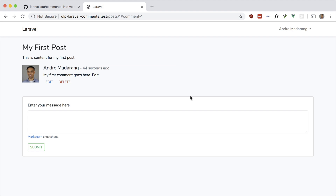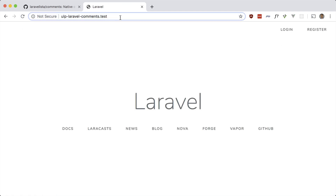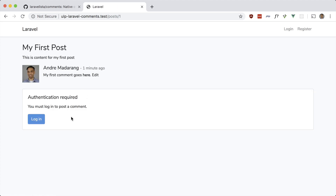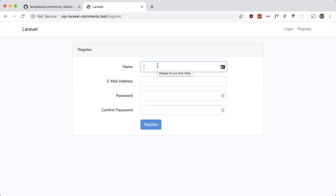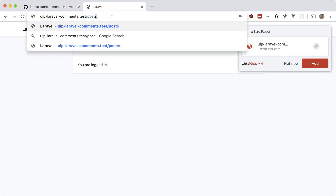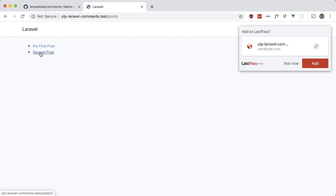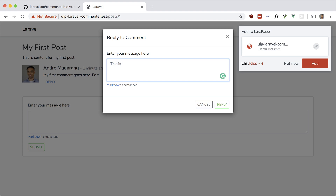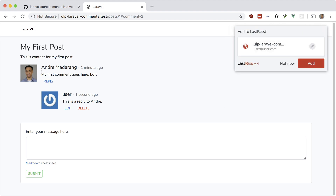You can also reply to comments. If I log out we can still see the comments, but we need to turn on guest posts to comment as a guest. Let me make another user and reply to this comment to show that. Let's go to the first post and reply — 'this is a reply to Andre' — and you can see that it indents the reply.